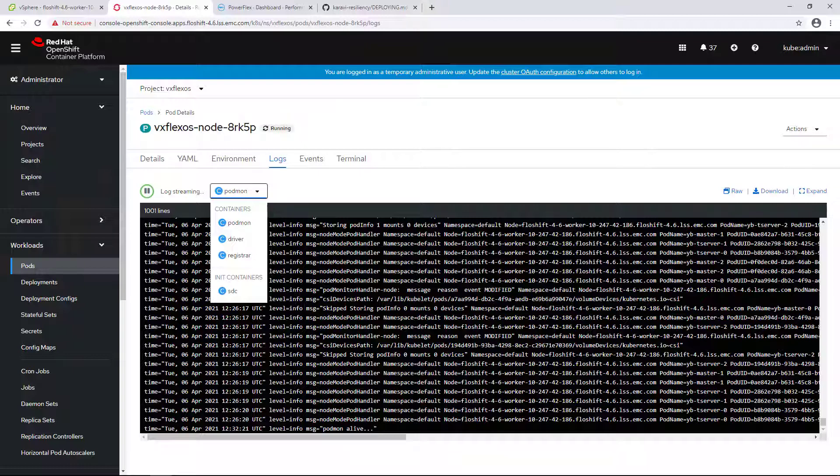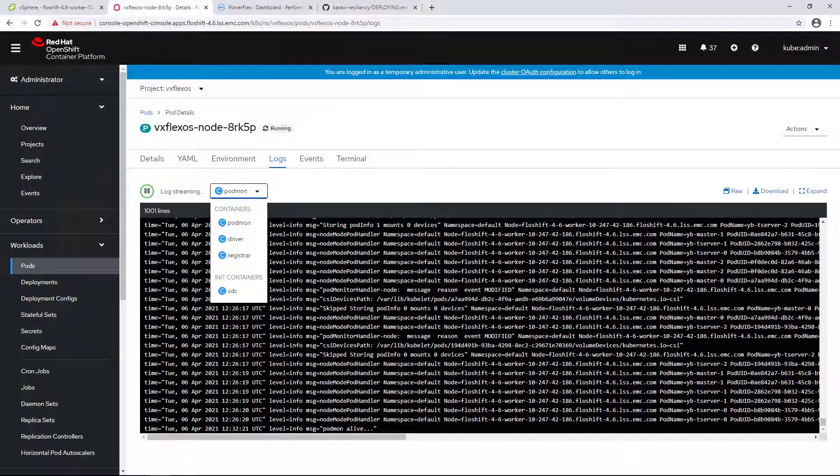Controller podmon is responsible for setting a watch for CSM resiliency labeled pods, periodically polling the array to see if it has connectivity to the nodes that are hosting CSM resiliency labeled pods, and tainting the nodes that have failed.